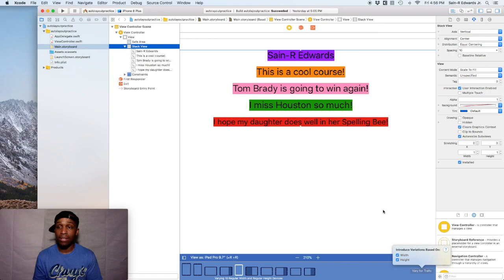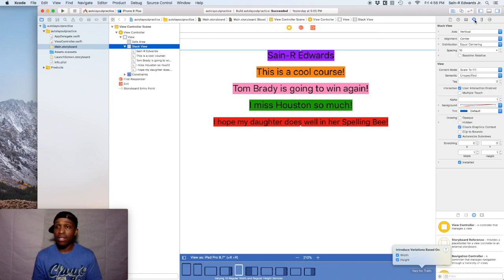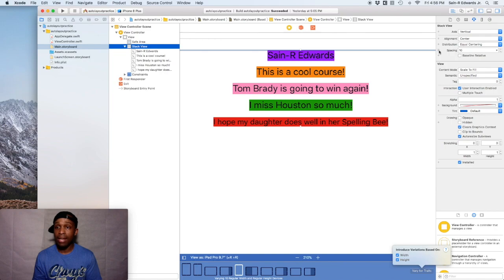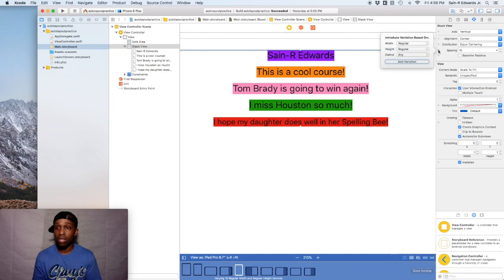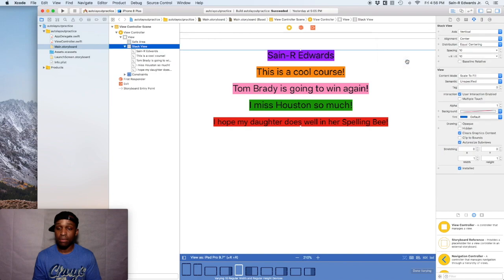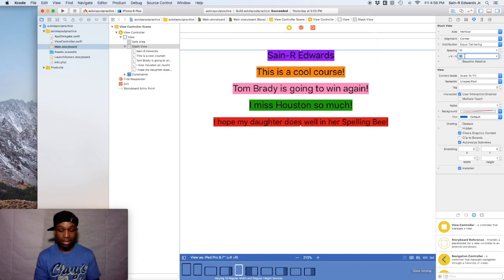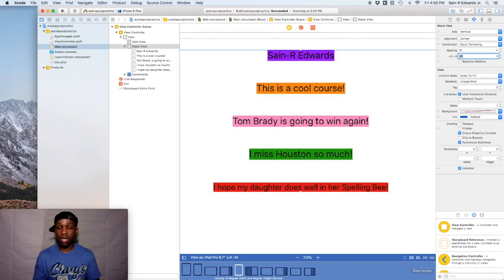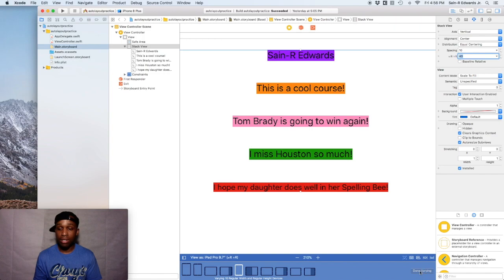So with that highlighted, we're going to go up and make sure your attributes inspector is selected. And underneath the spacing, we're going to hit the plus sign that says add variation. So we're going to click that and we want it to be regular width and regular height. So we're going to add variation and now we're going to change that from 10 to 40. And now we can hit the blue button that says done varying.